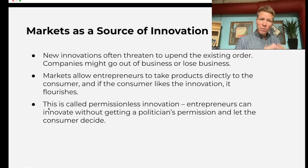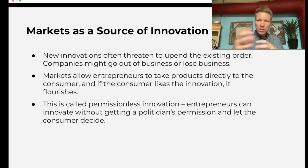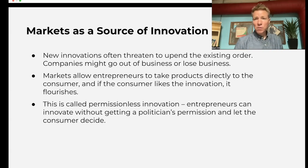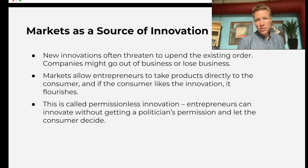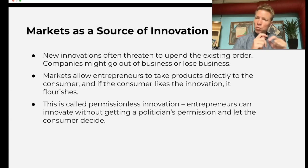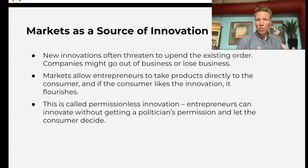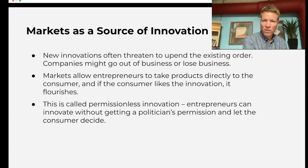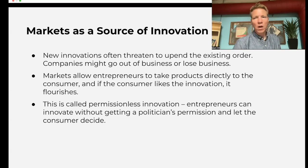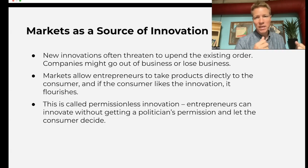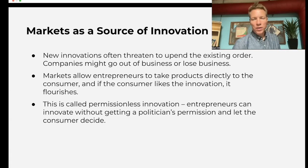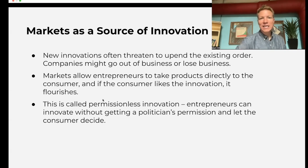So markets, another way we could think about them, is as the place where innovations are taken to consumers and consumers can decide: is this useful? Is this not useful? This is called permissionless innovation, and it's one of the ways markets drive growth. Fundamentally, where does economic growth come from? It comes from innovation — new technologies, new products, better ways to make existing products at higher quality. Markets facilitate this by incentivizing innovation.